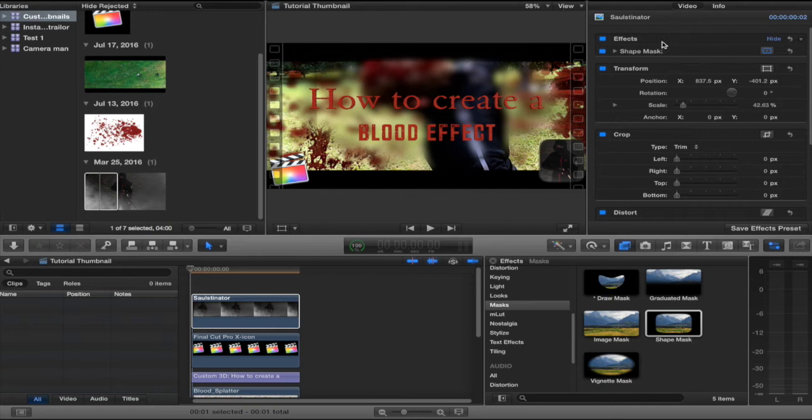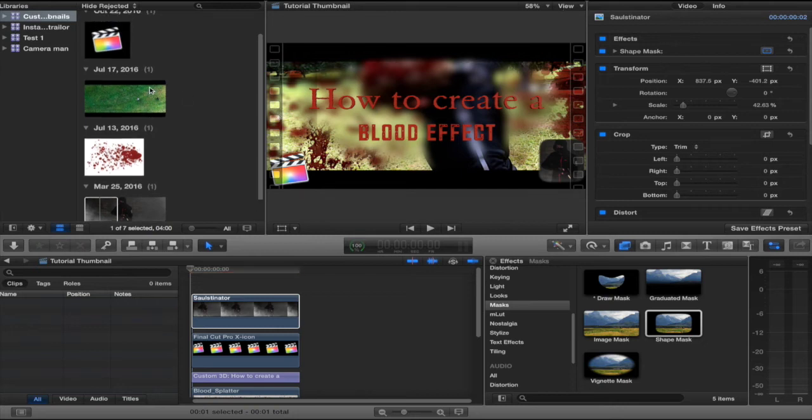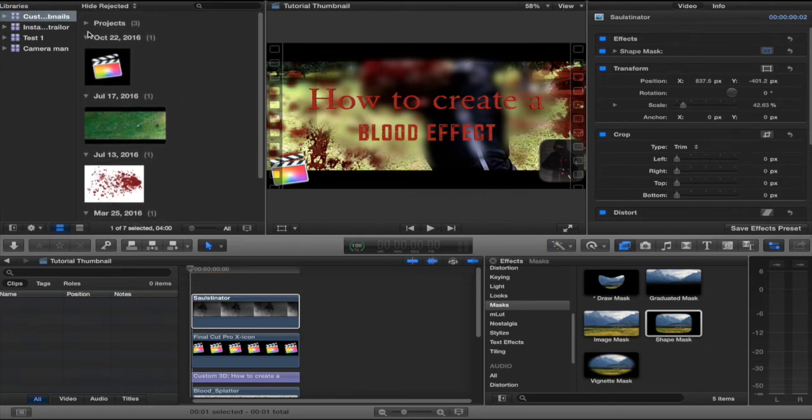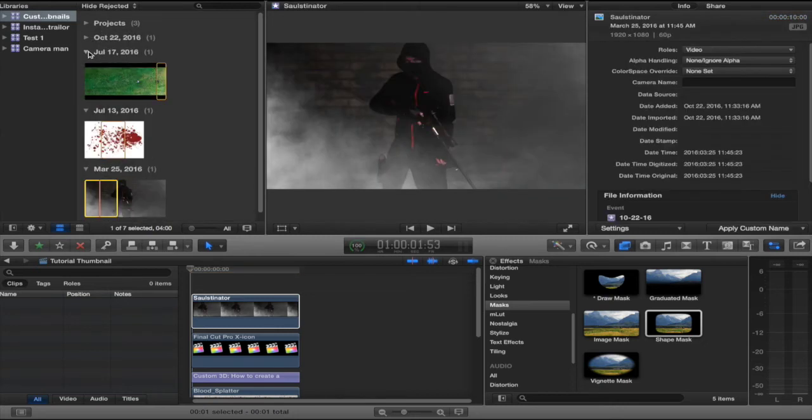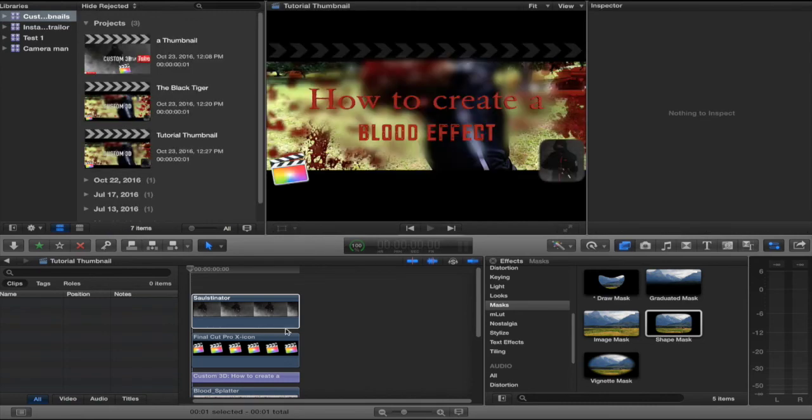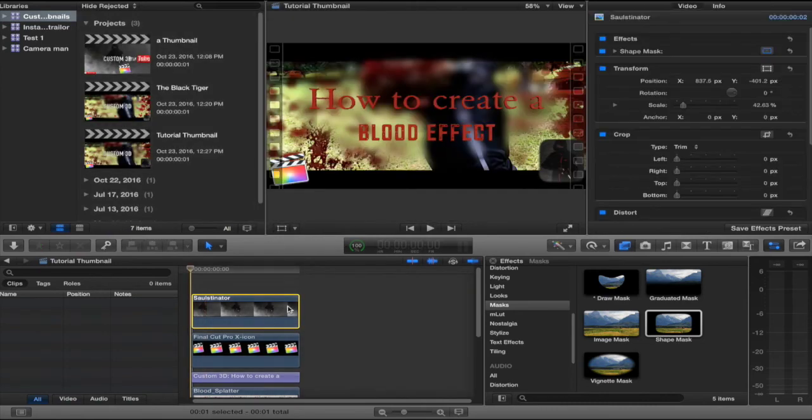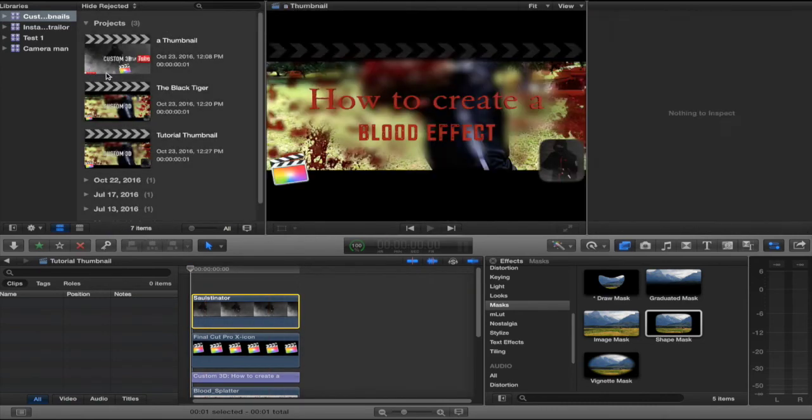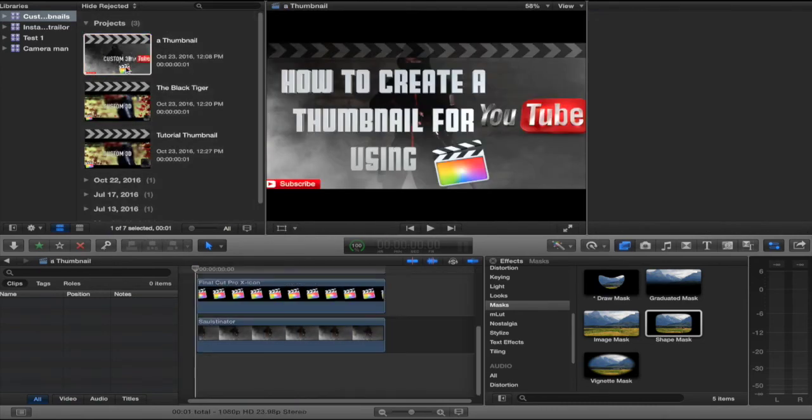There. That's how I created this thumbnail using only Final Cut Pro X. And there are plenty of other ways to make thumbnails as well as this one right here.